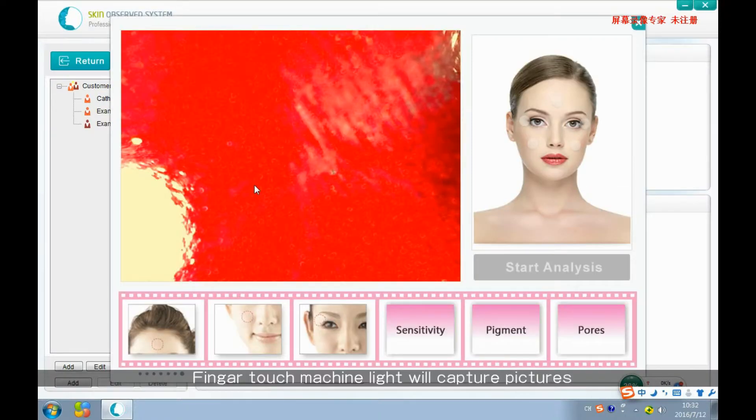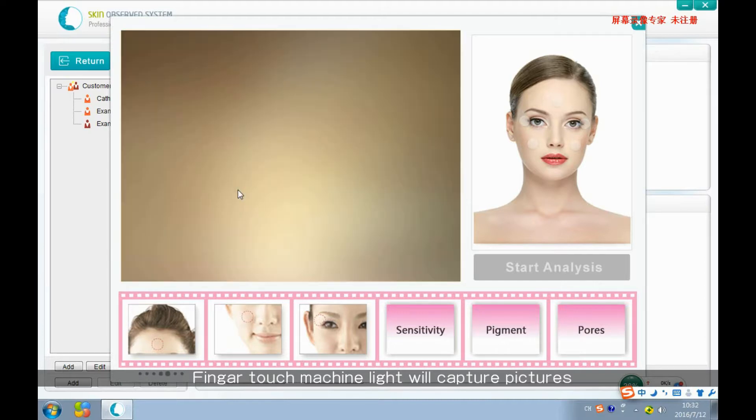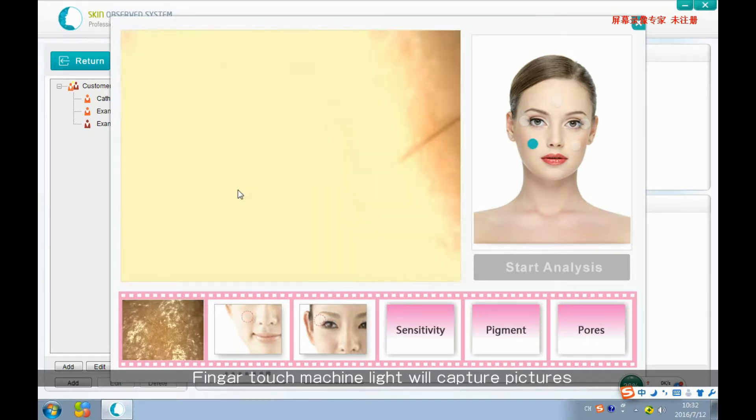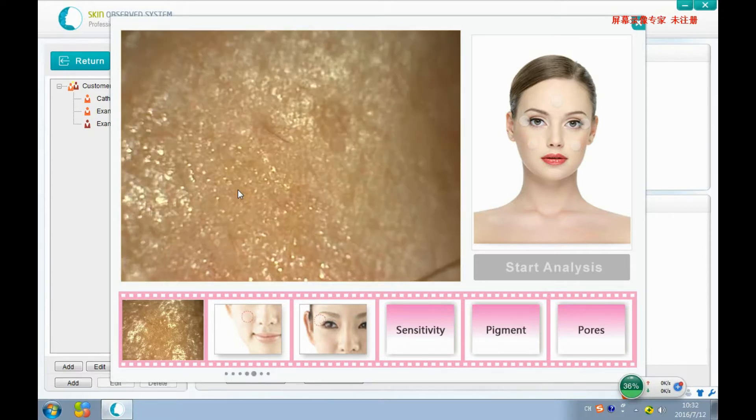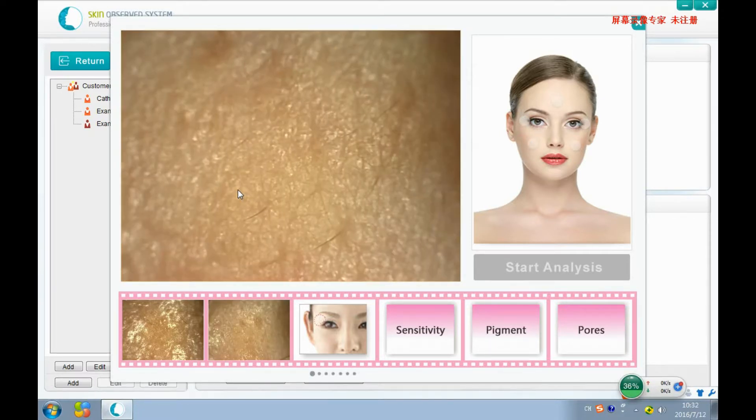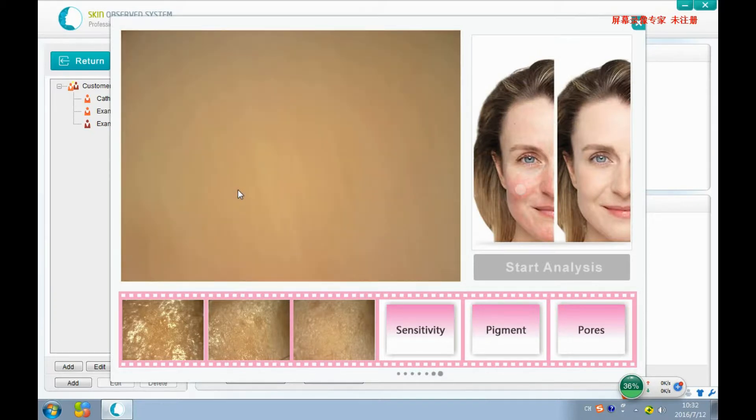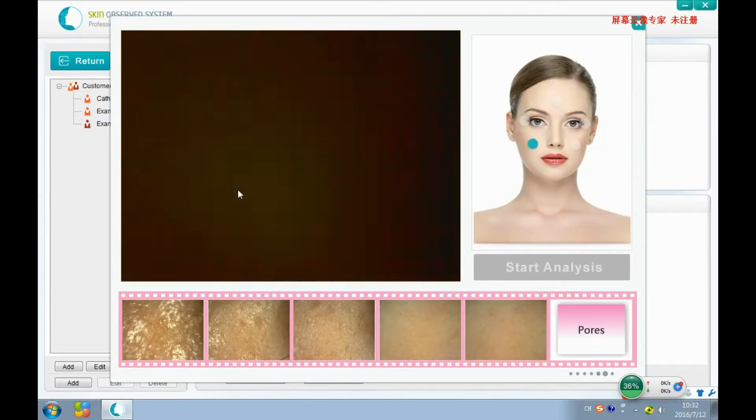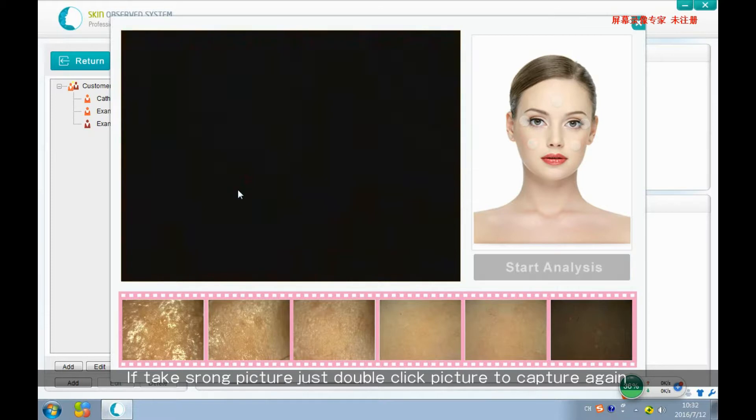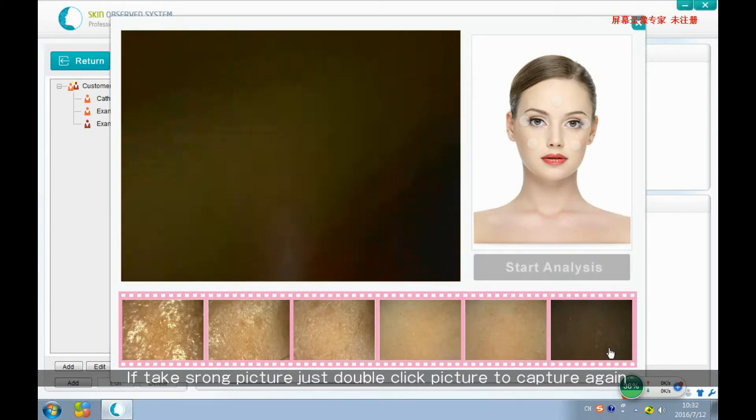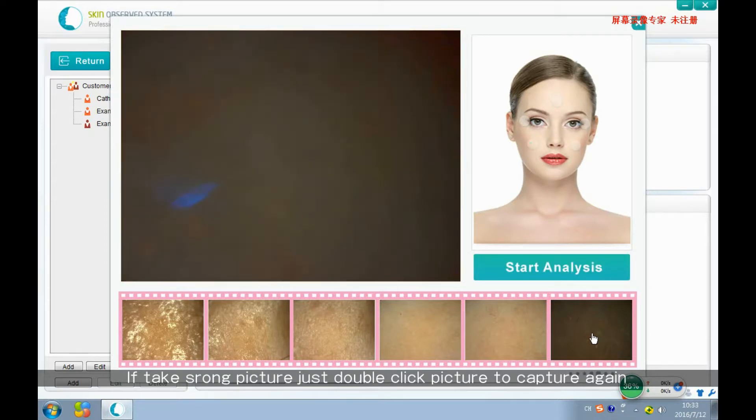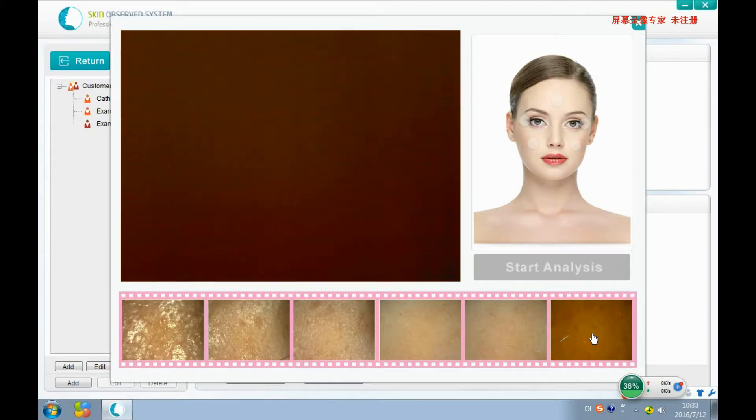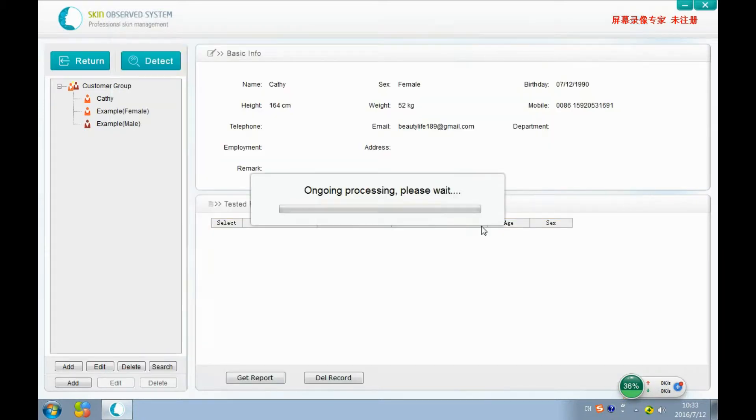We need to capture six pictures here. If we take one picture here, double-click it and take again. Start analysis.